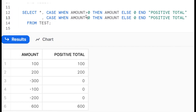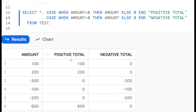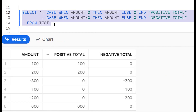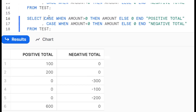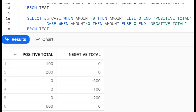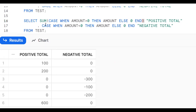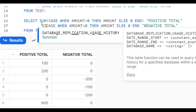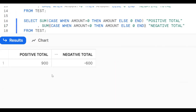CASE WHEN amount < 0 THEN amount ELSE 0 END AS negative_total. Now the next step is addition. How can we do the addition? We use an aggregate function — specifically SUM. So we wrap both CASE expressions with SUM: SUM of positive_total and SUM of negative_total. That gives us the final positive and negative totals.